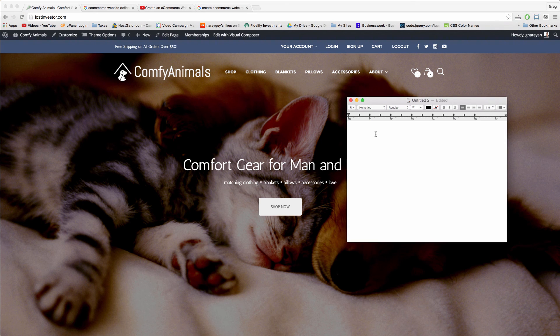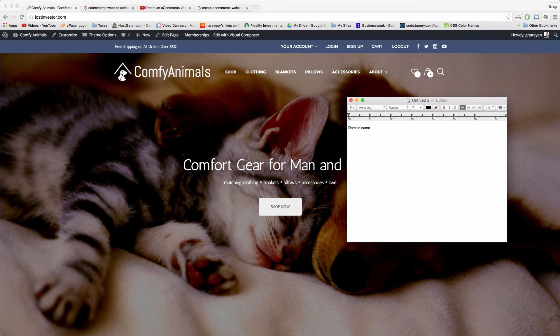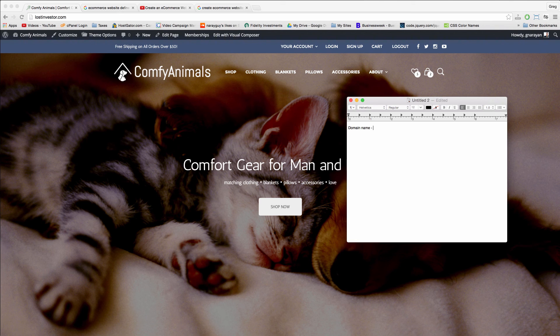Alright, so let's talk costs. The first thing we absolutely need is a domain name. If you have one already, I'll show you how to use it, and if you need a new one, we're going to buy one for fifteen dollars.